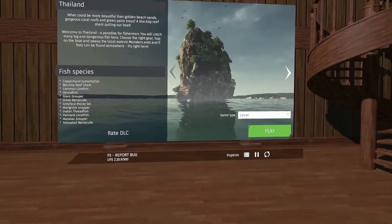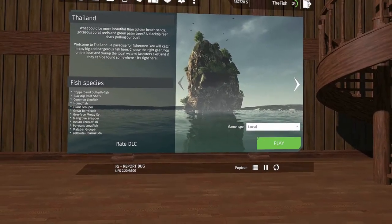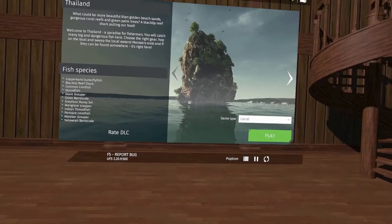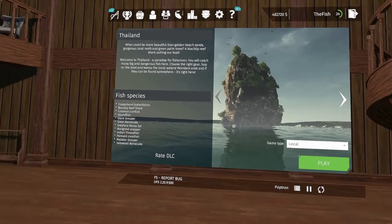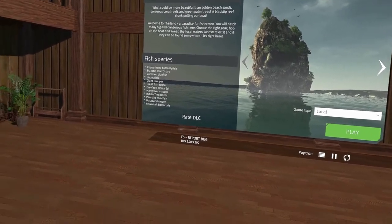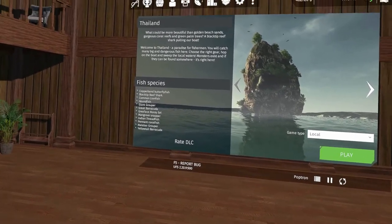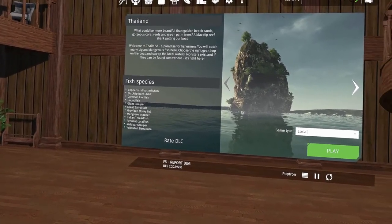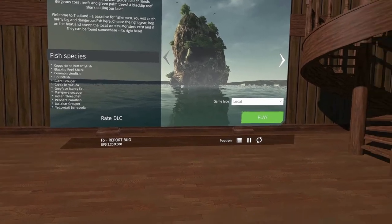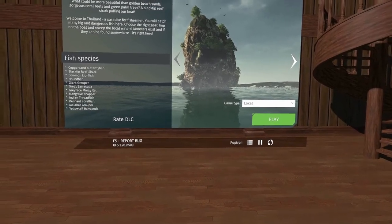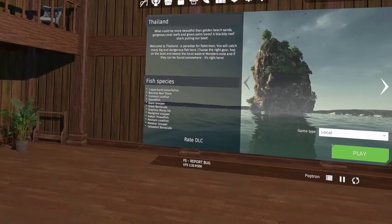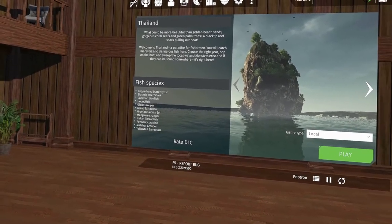Hello and welcome to my ultimate fishing simulator. This is Thailand, the fish series, where we catch one of every fish, as you see here.